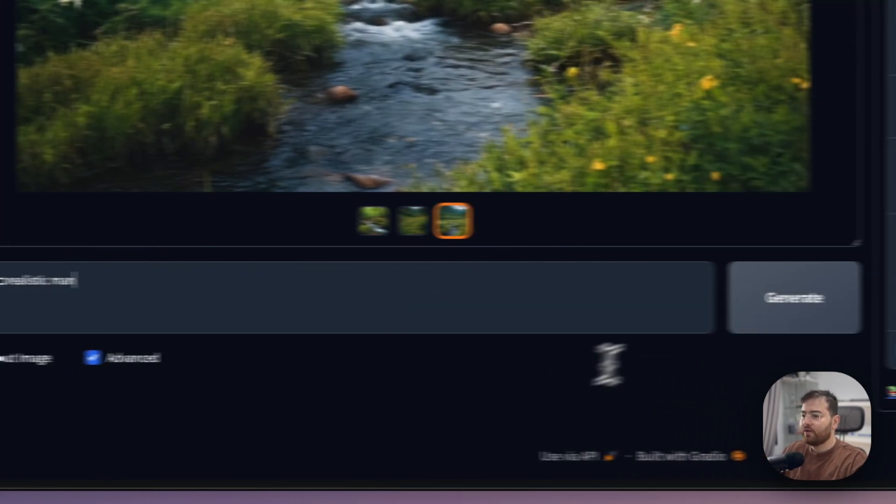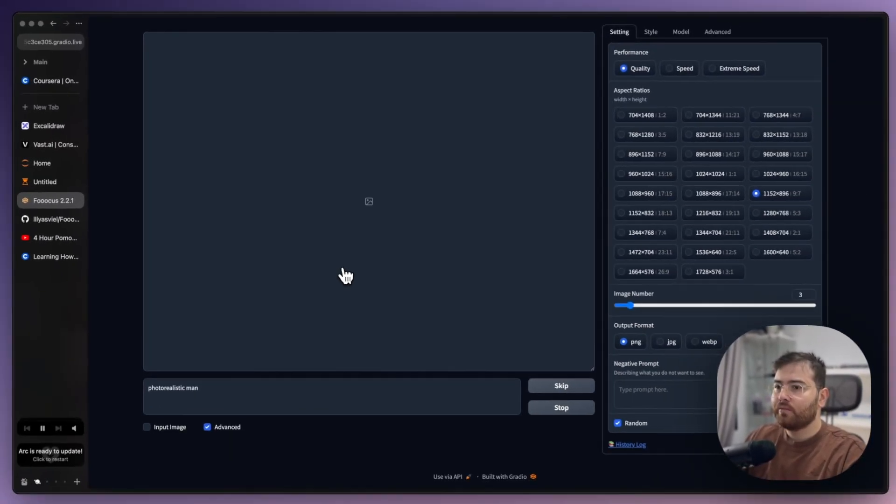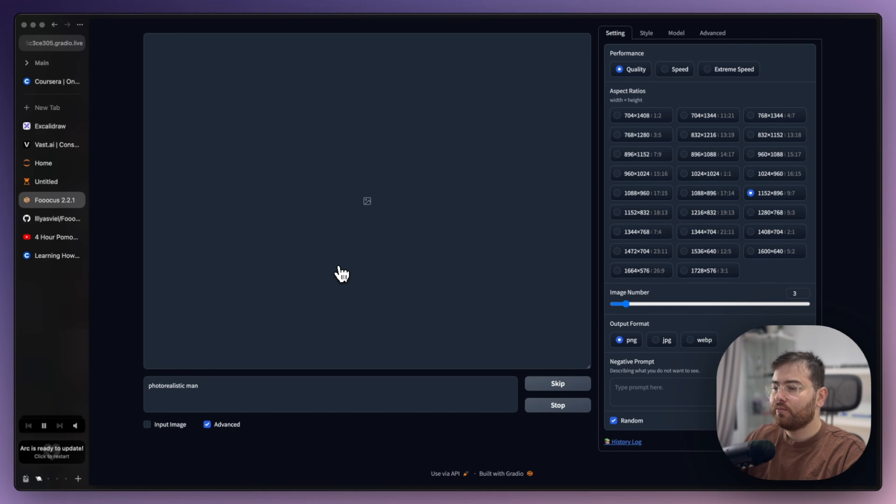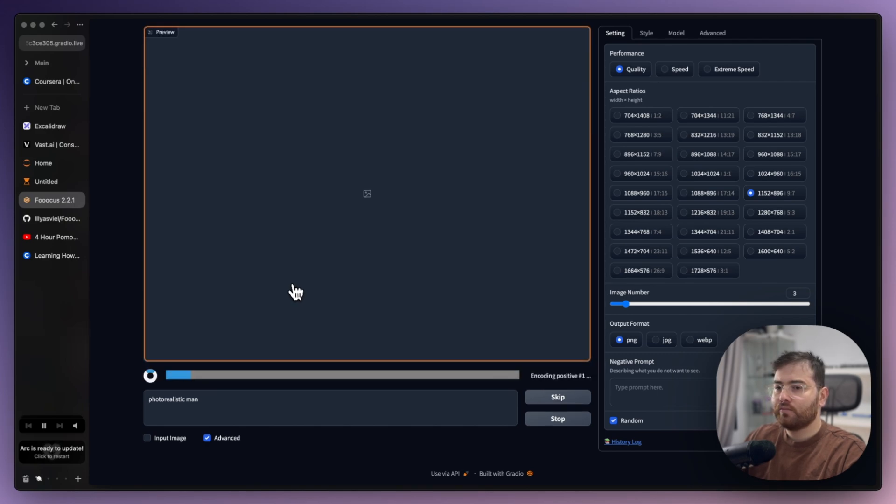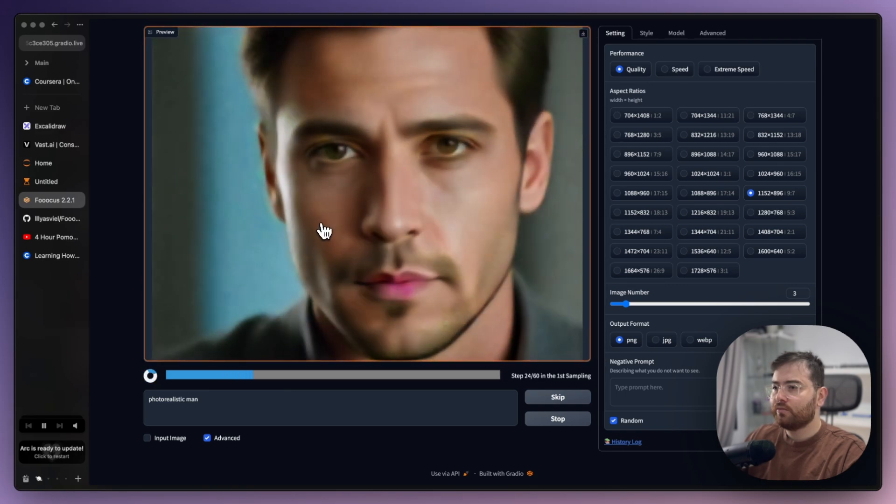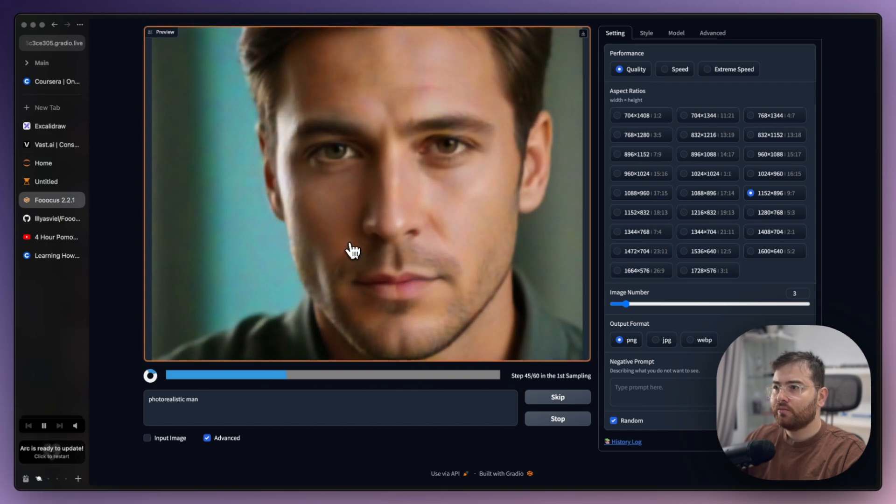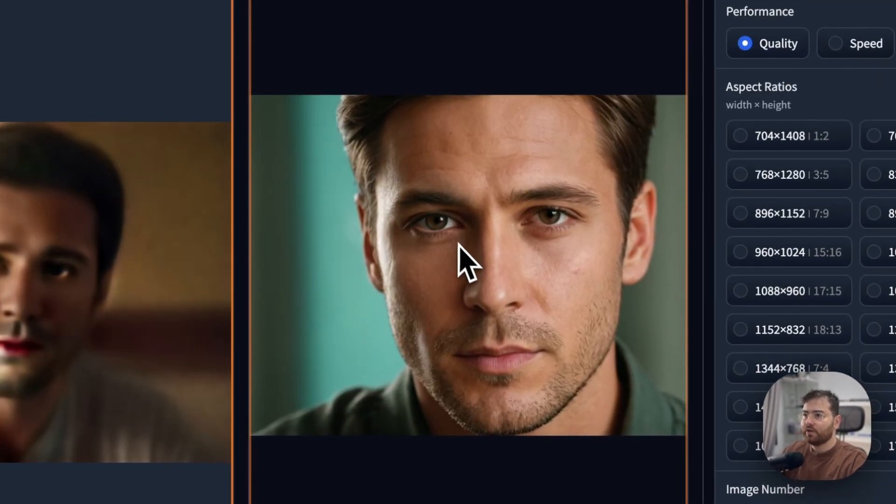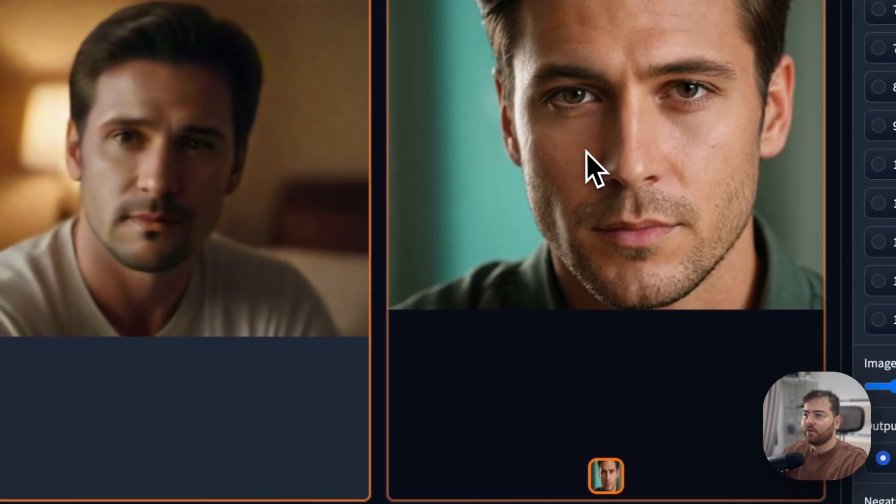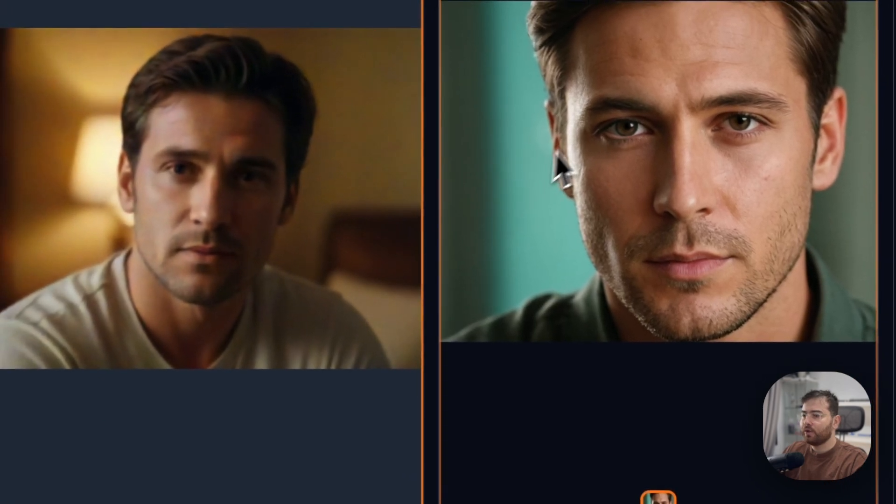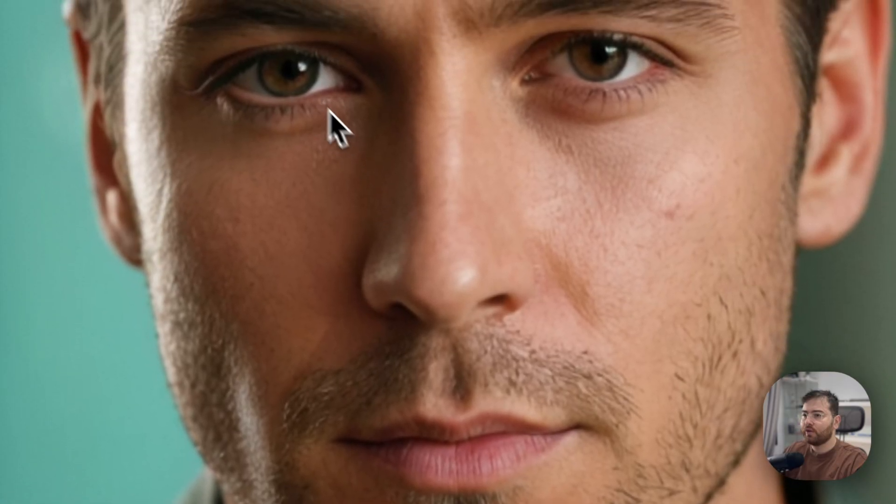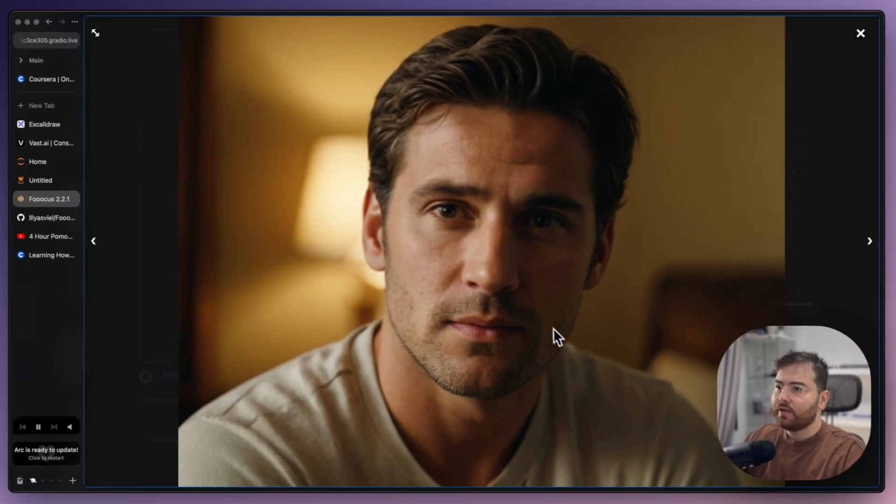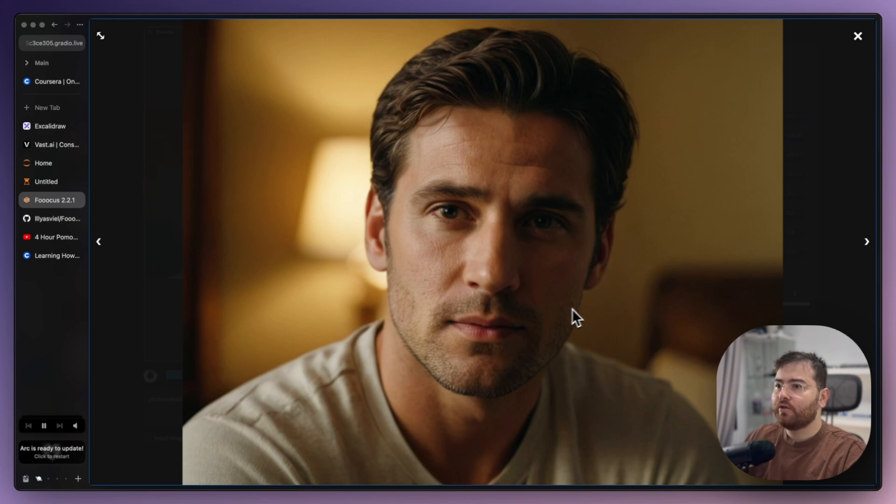Let's try to generate something else, for example photo realistic man. Sometimes we need to wait until all the steps are complete.